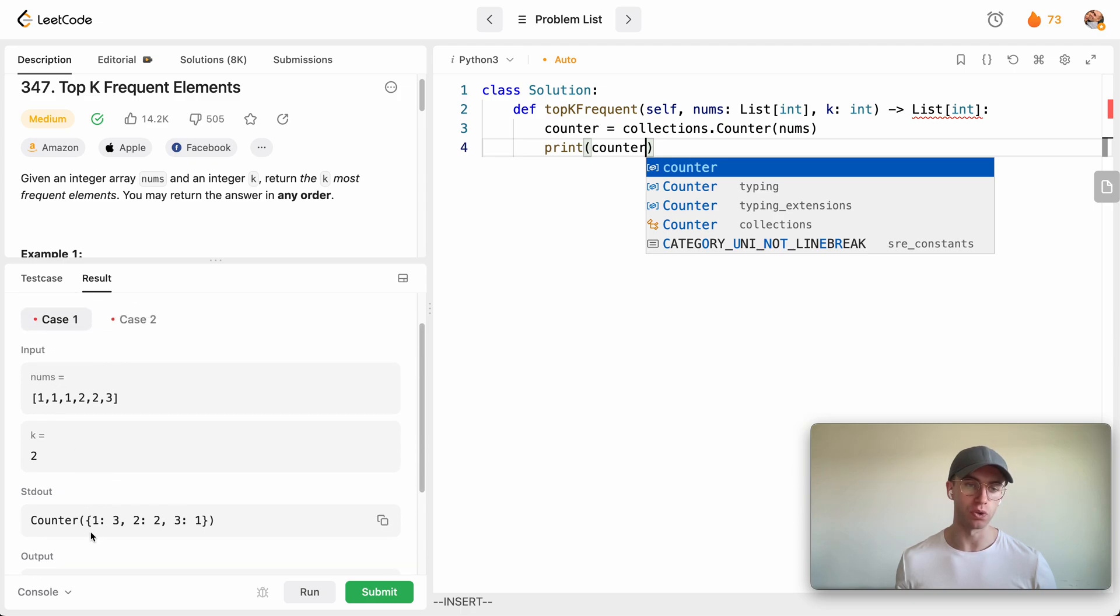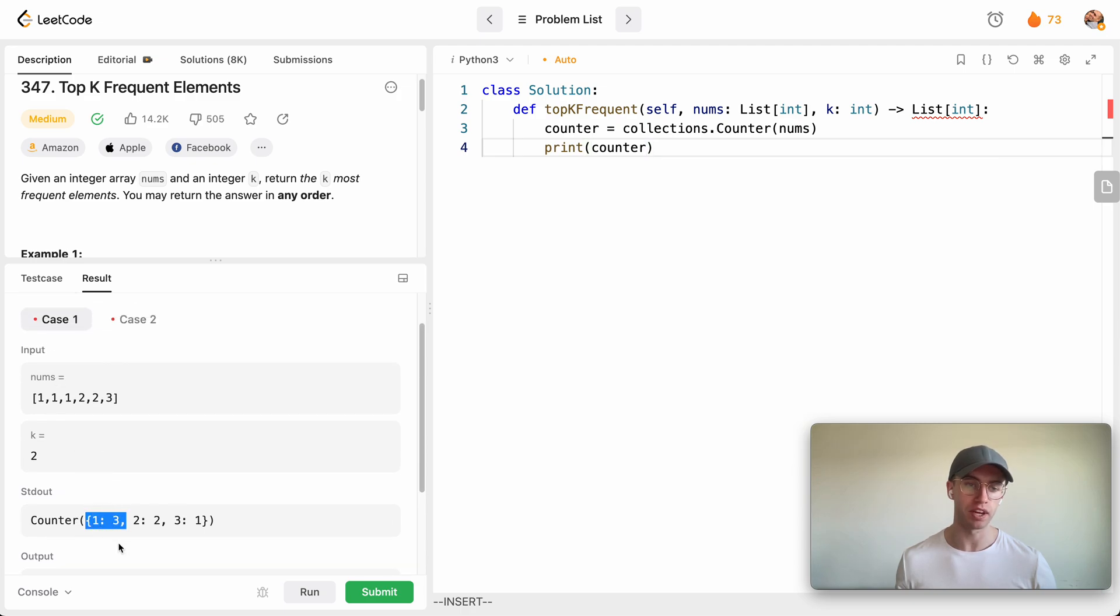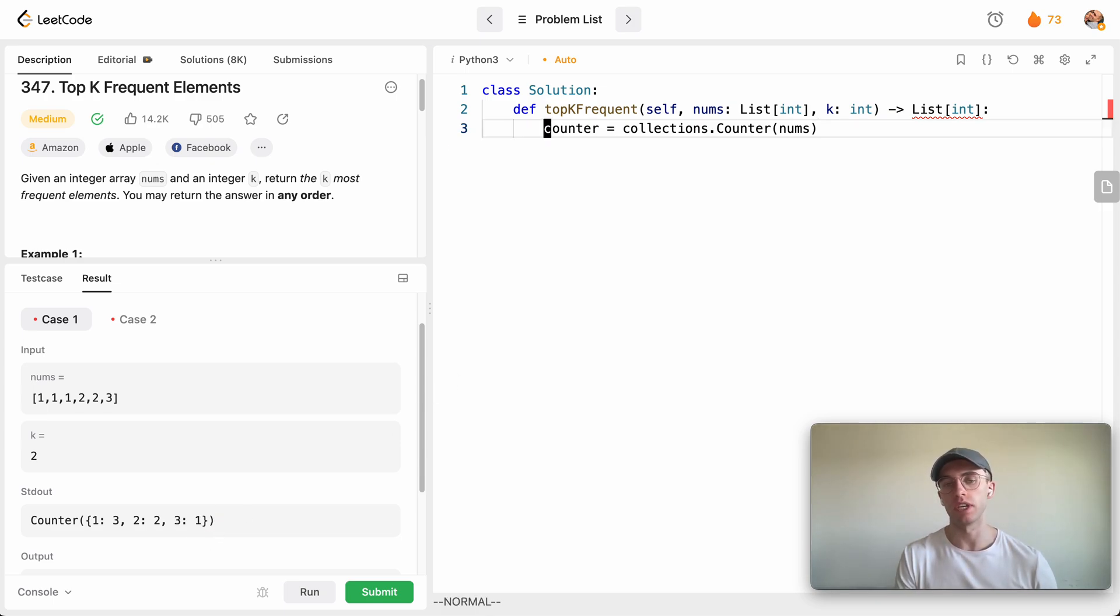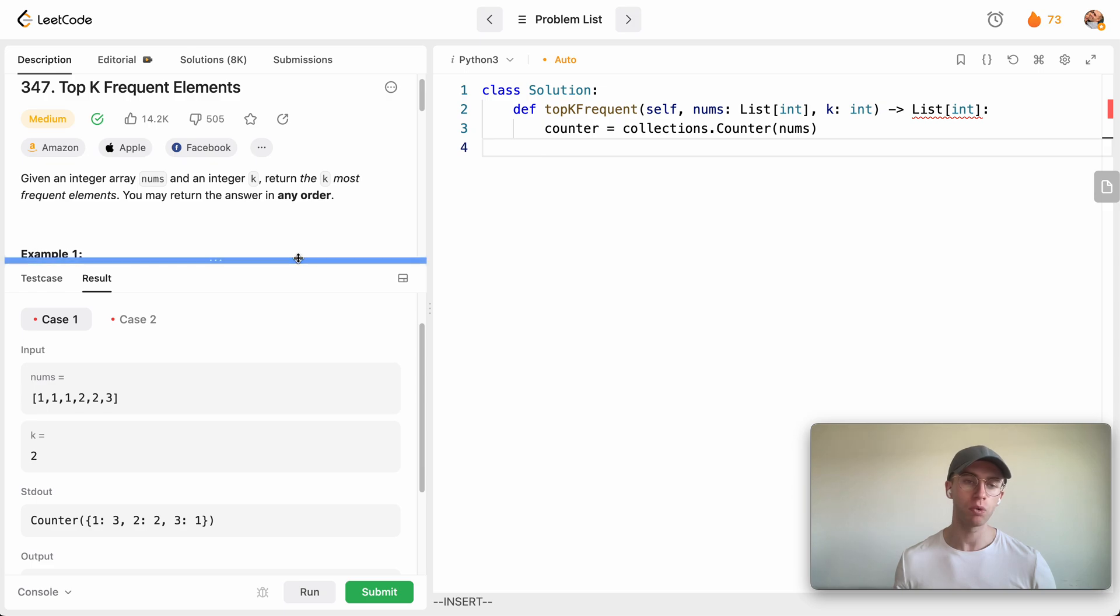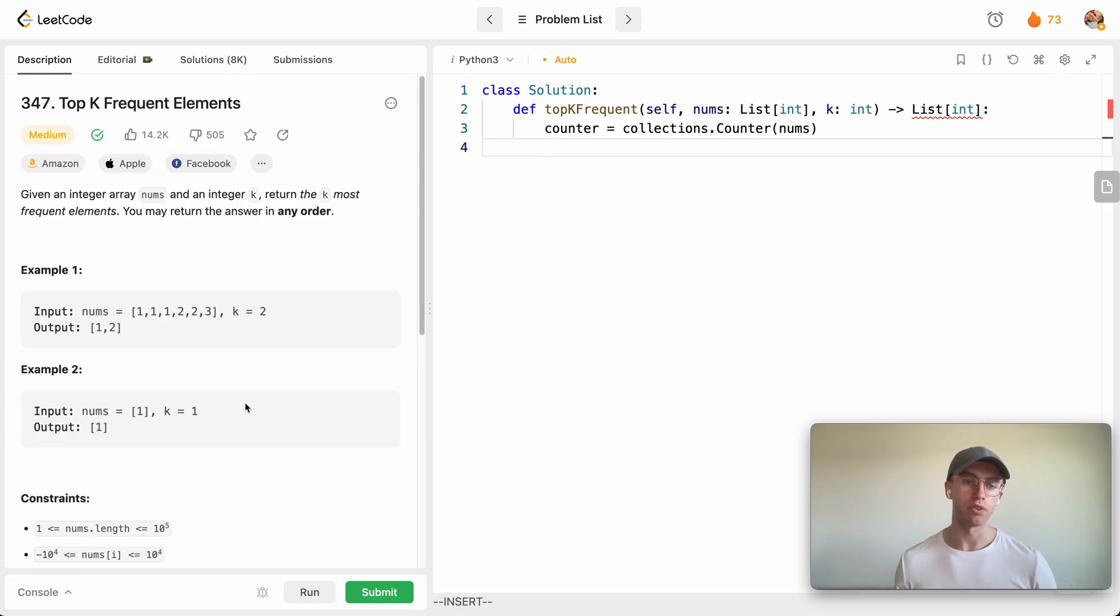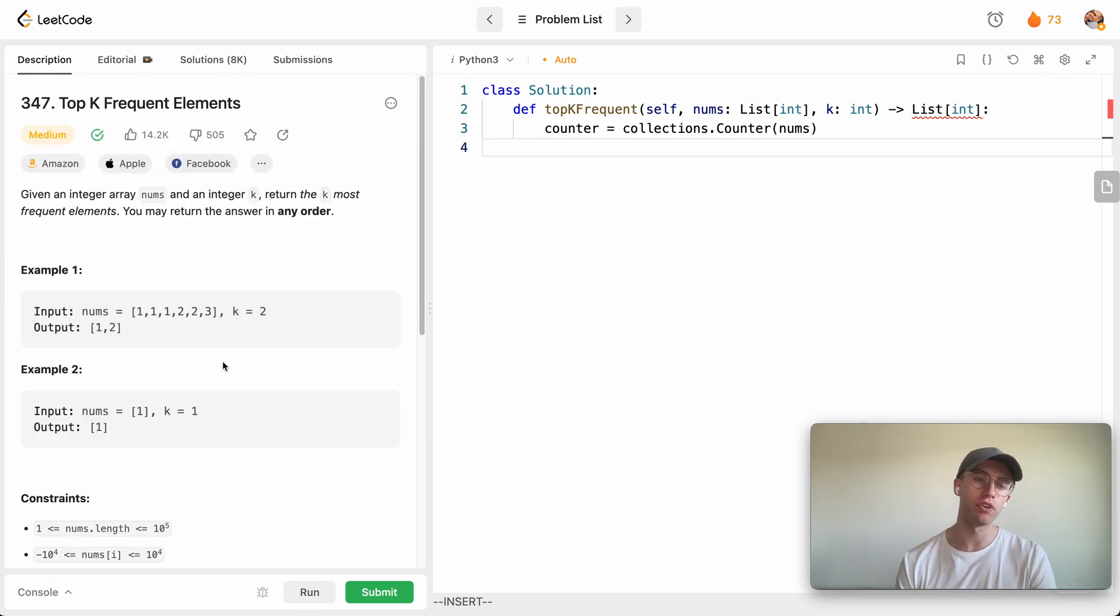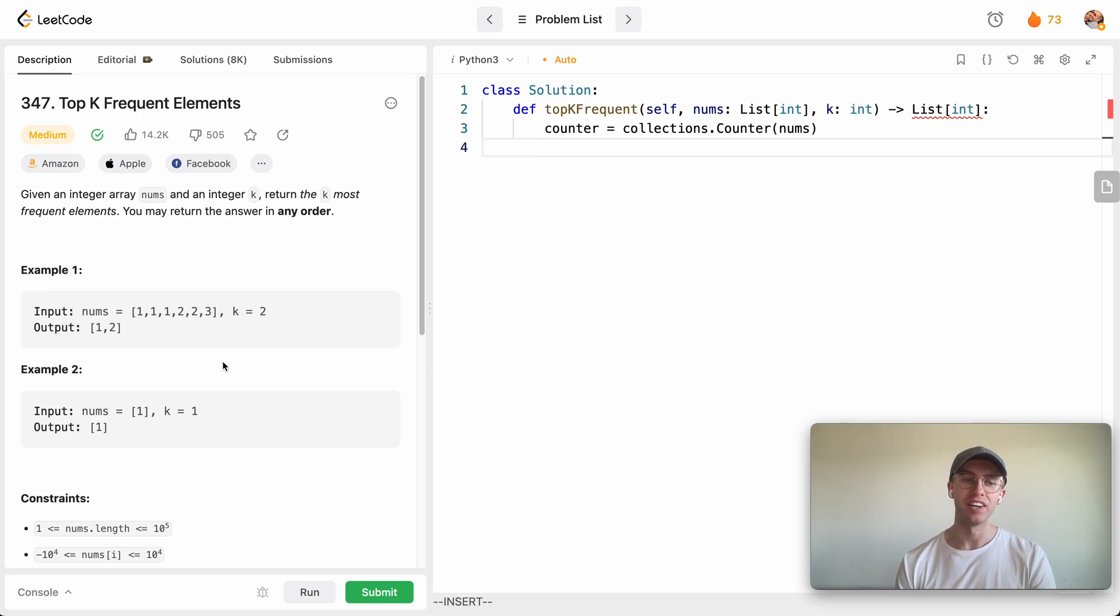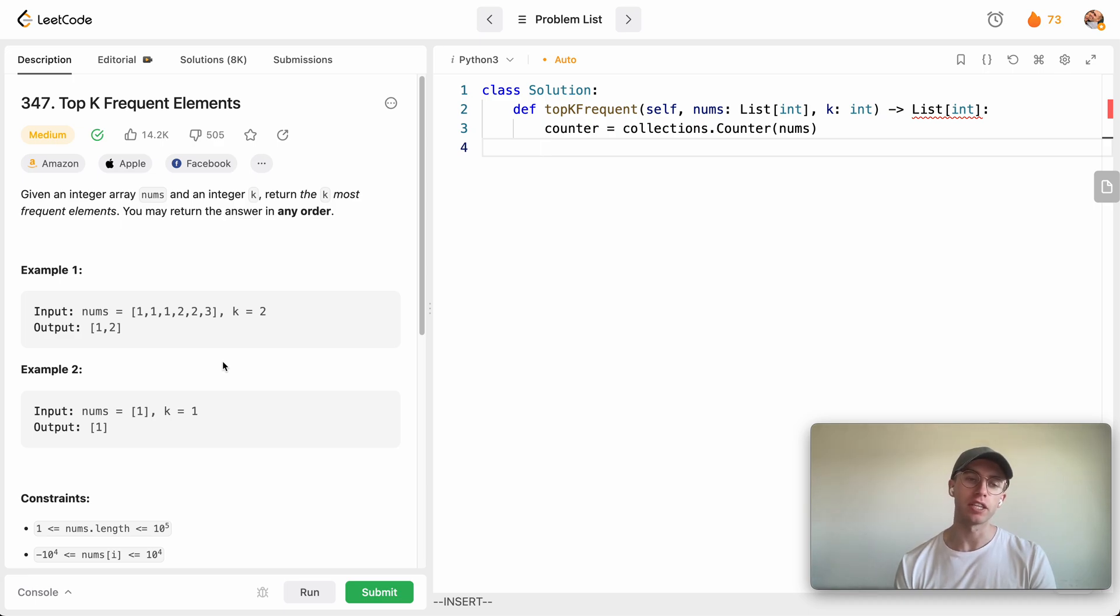So here in this case it shows you that mapping that I just made, so one has three, two has two, and three has one occurrence. And so with this we can then say, okay, why don't we put this in a heap? And the reason why you want this in a heap is whenever you're dealing with top K or minimum K, you're either going to be dealing with max heap or min heap.